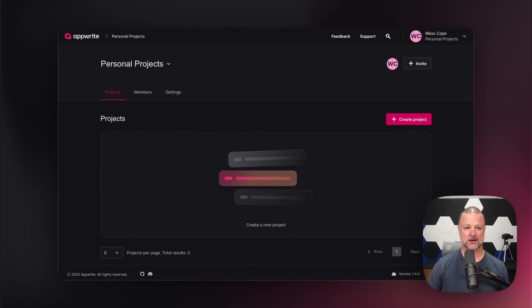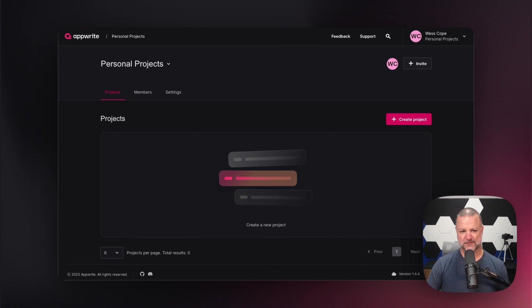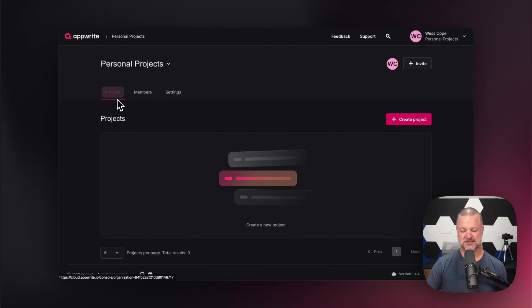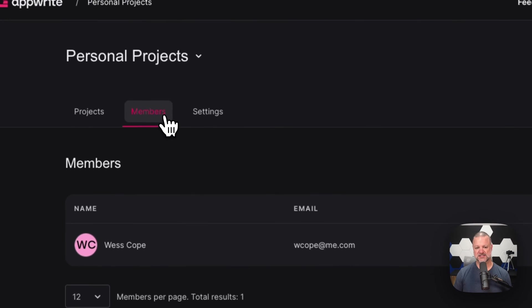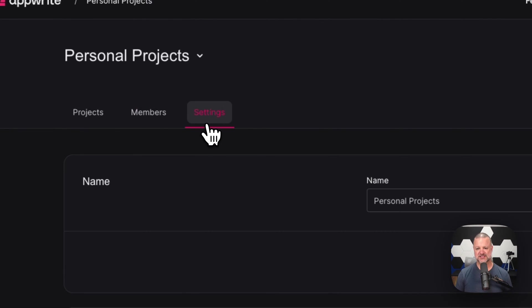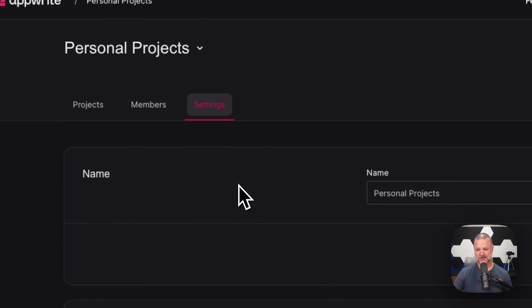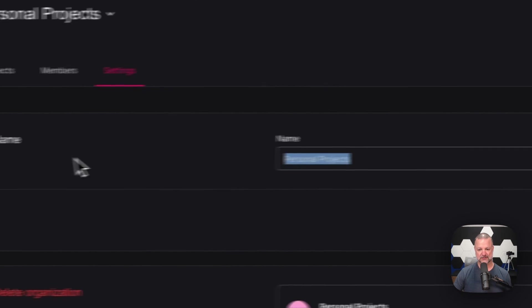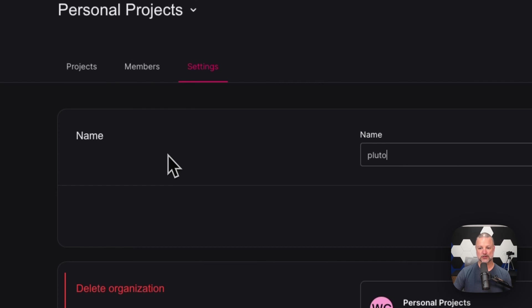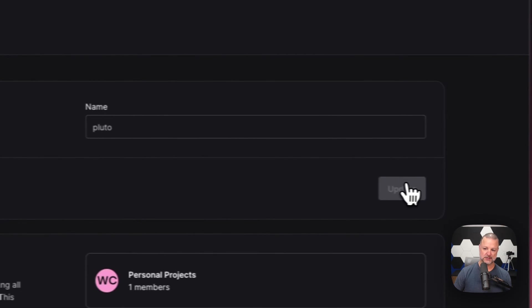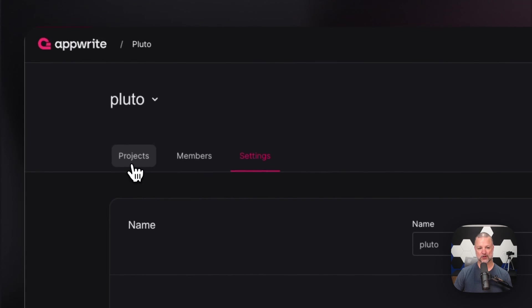Welcome to your AppRite console. Your AppRite console consists of quite a few little things here. One of them being your projects - these are all the projects that you're going to have. The members are the people who are allowed to come in and work on your console as well. And then your settings. You can rename this to whatever you want. We can name it Pluto. Let's update it. Now I am in my organization known as Pluto.